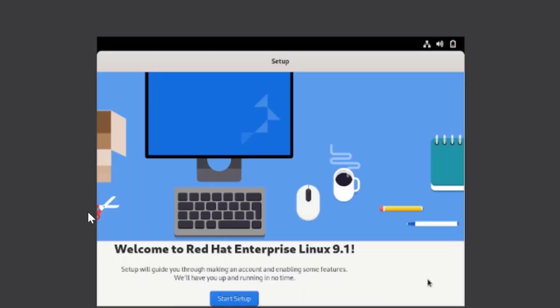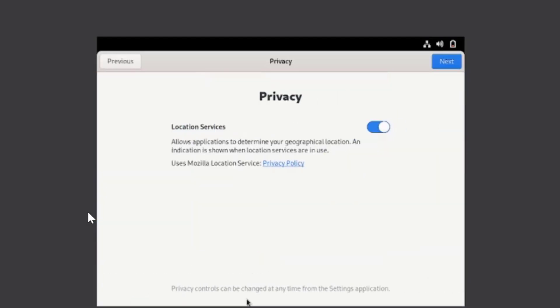Now we need to do a few basic settings. Click on Start Setup. You can adjust according to your needs, whether you want to allow location services. Click on Next.